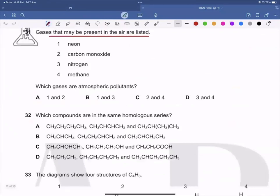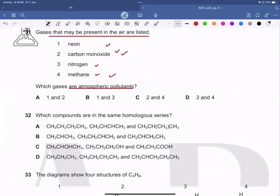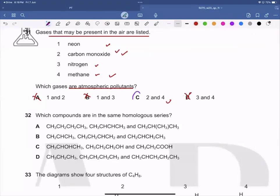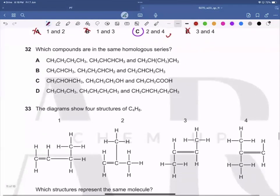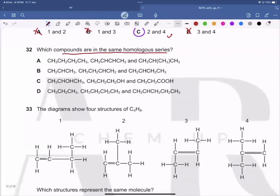Question 31: Gases listed include neon, carbon monoxide, nitrogen, and methane. The atmospheric pollutants among these are carbon monoxide and methane — that is numbers two and four — making C the correct answer. Options A, B, and D are wrong.